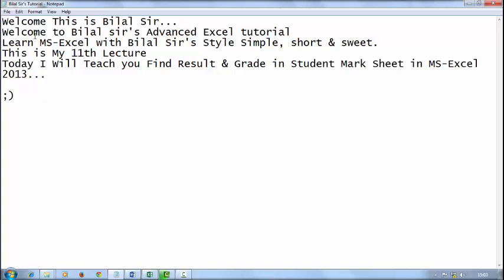Welcome, this is Bilal sir. Welcome to Bilal sir's advanced Excel tutorial. Learn MS Excel with Bilal sir's style: simple, short and sweet. This is my 11th lecture. Today I will teach you find result and grade in student mark sheet in Excel 2013.